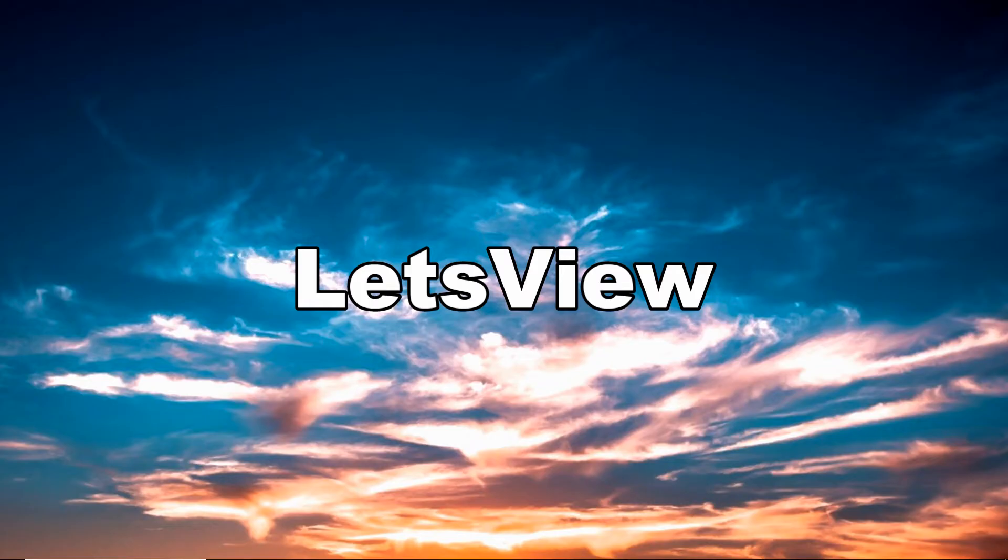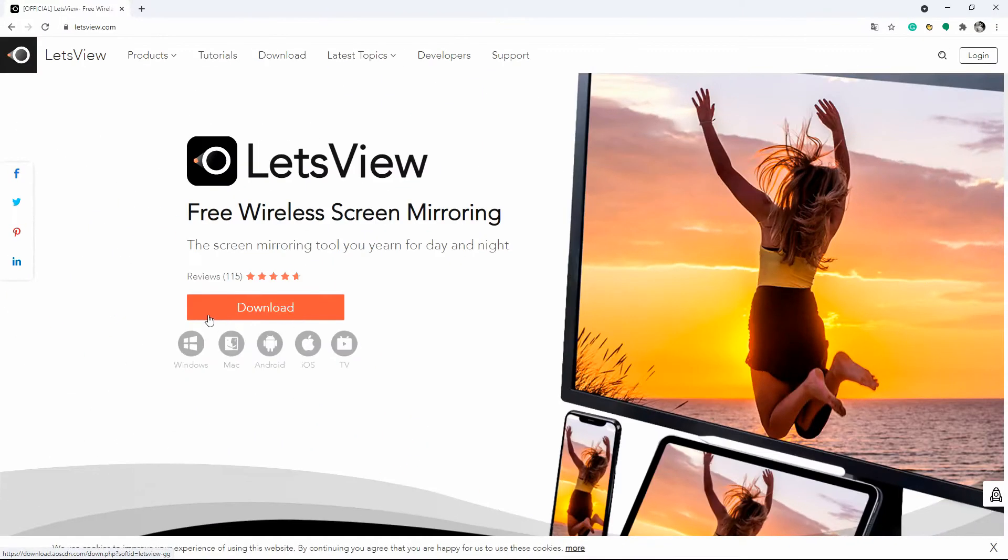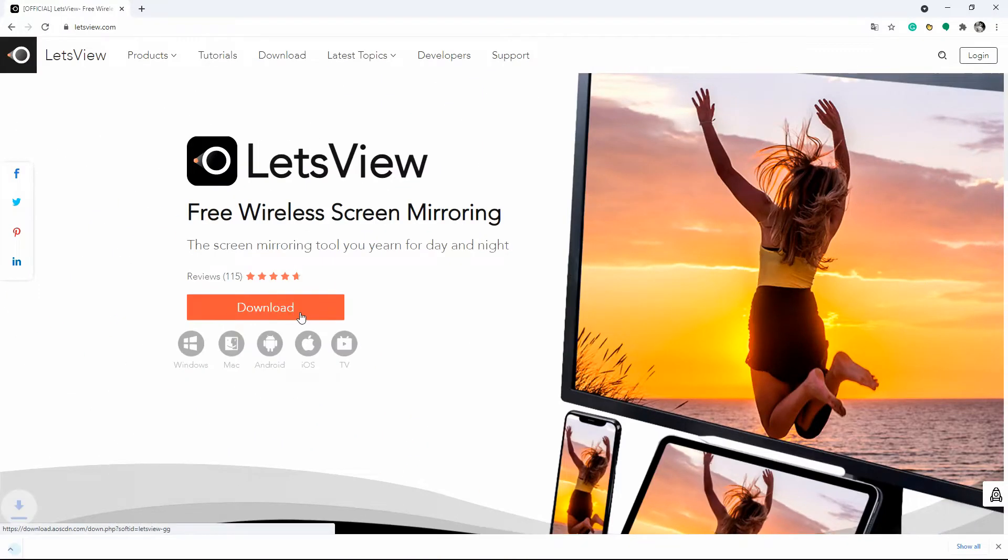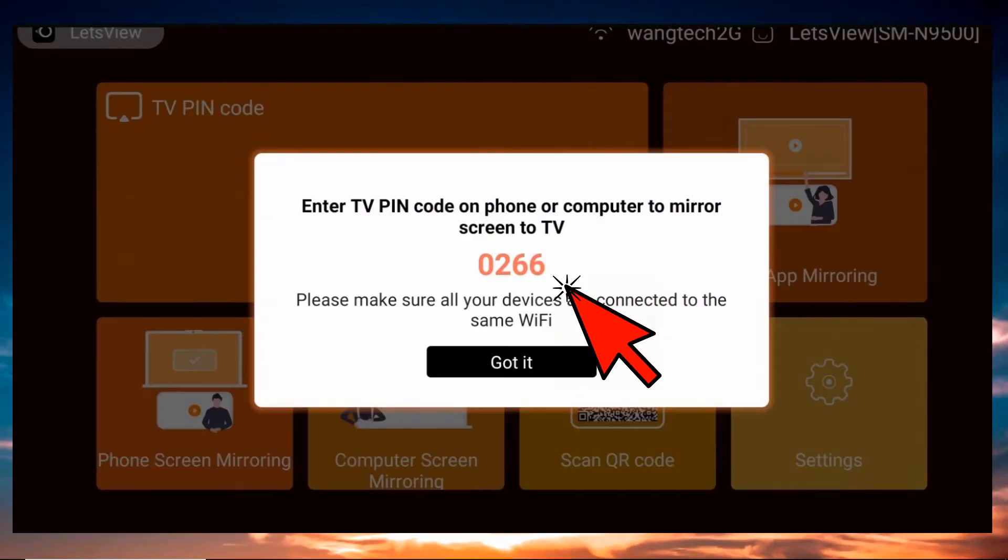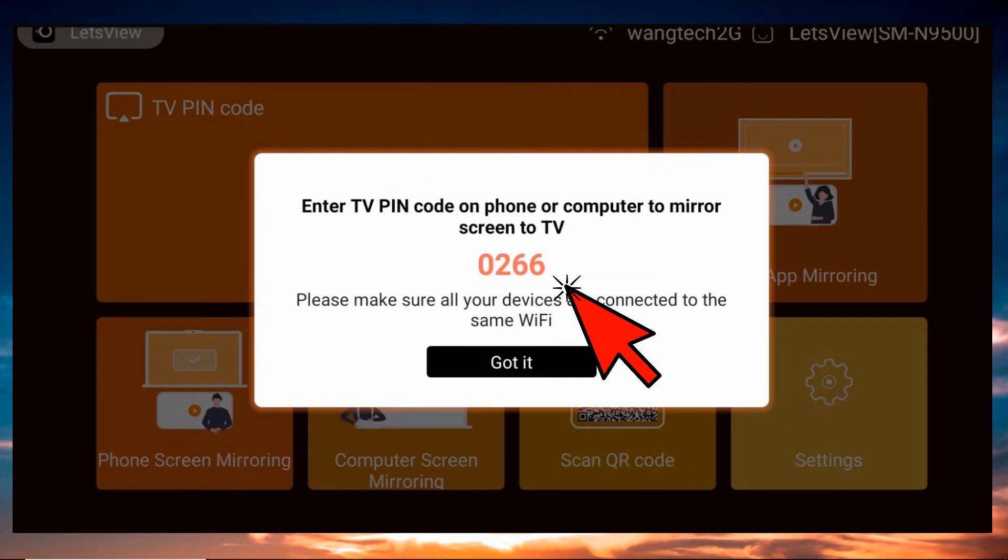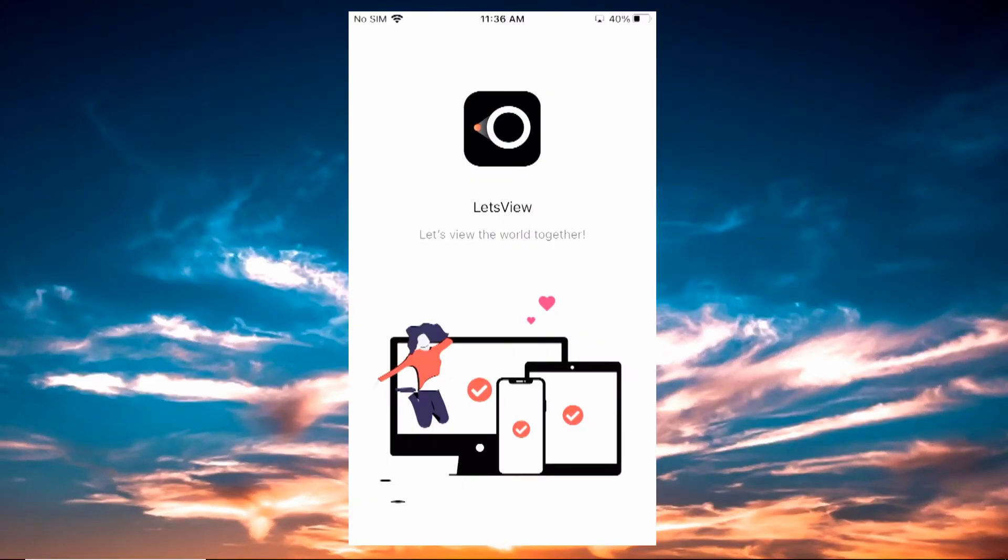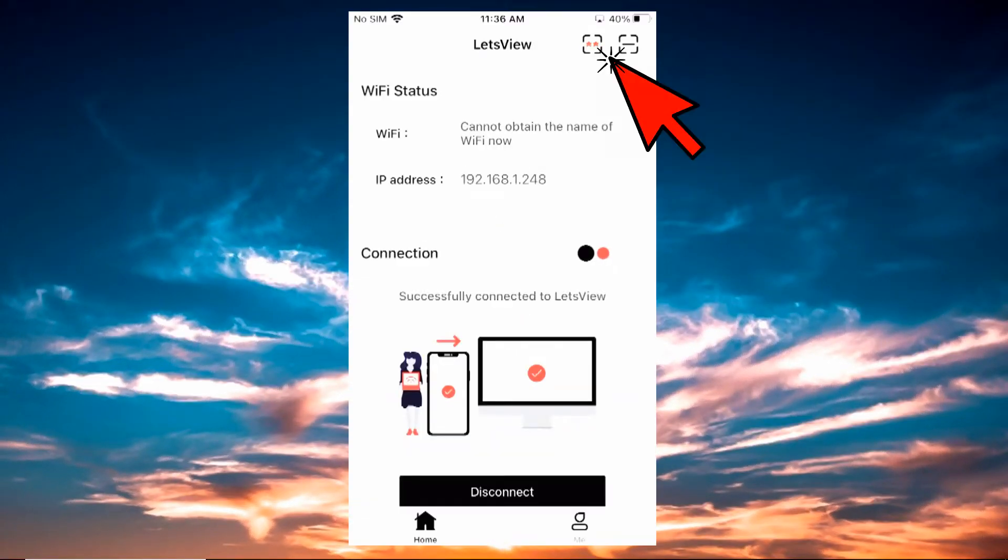Download the app on your iPhone and TV. Launch the app and get the pin from the main interface of your TV. Now on your phone, click the asterisk icon located at the upper right side of the interface.